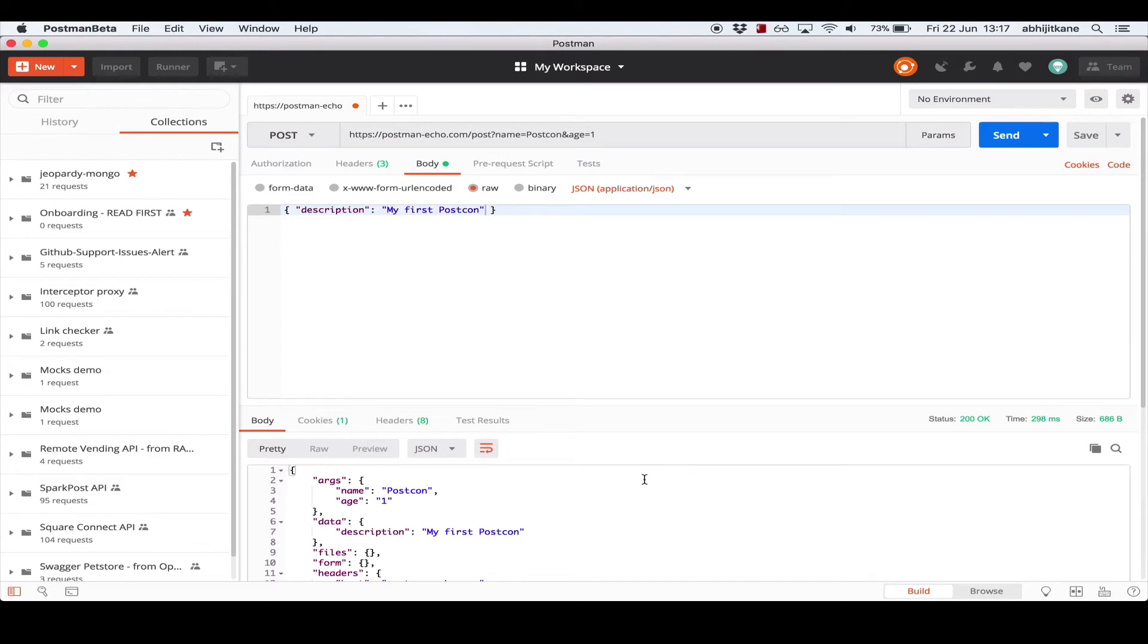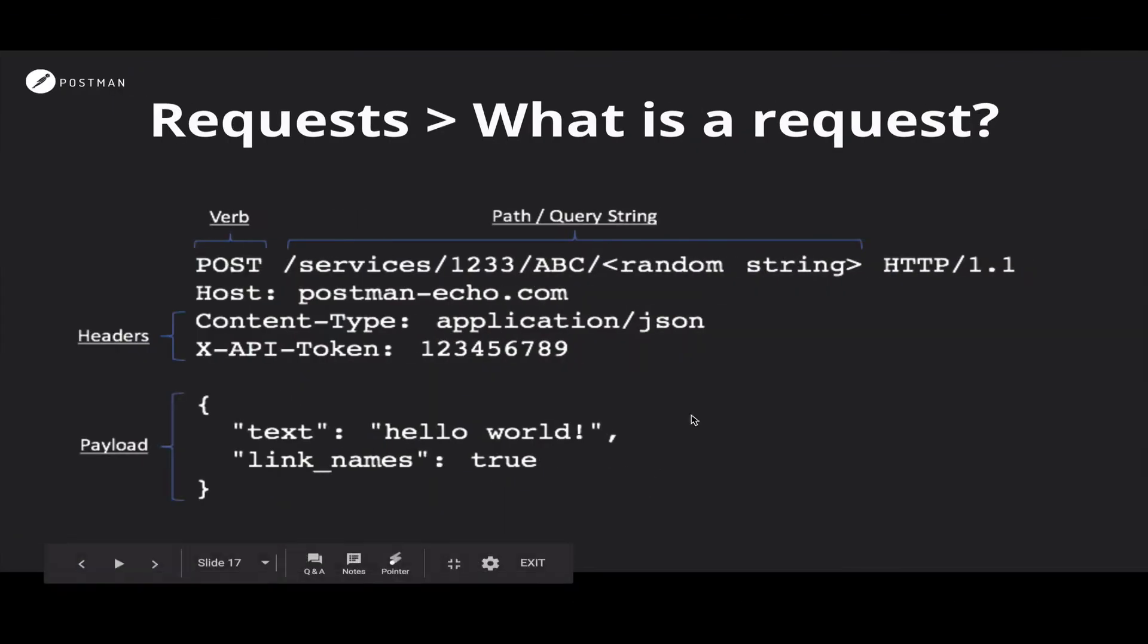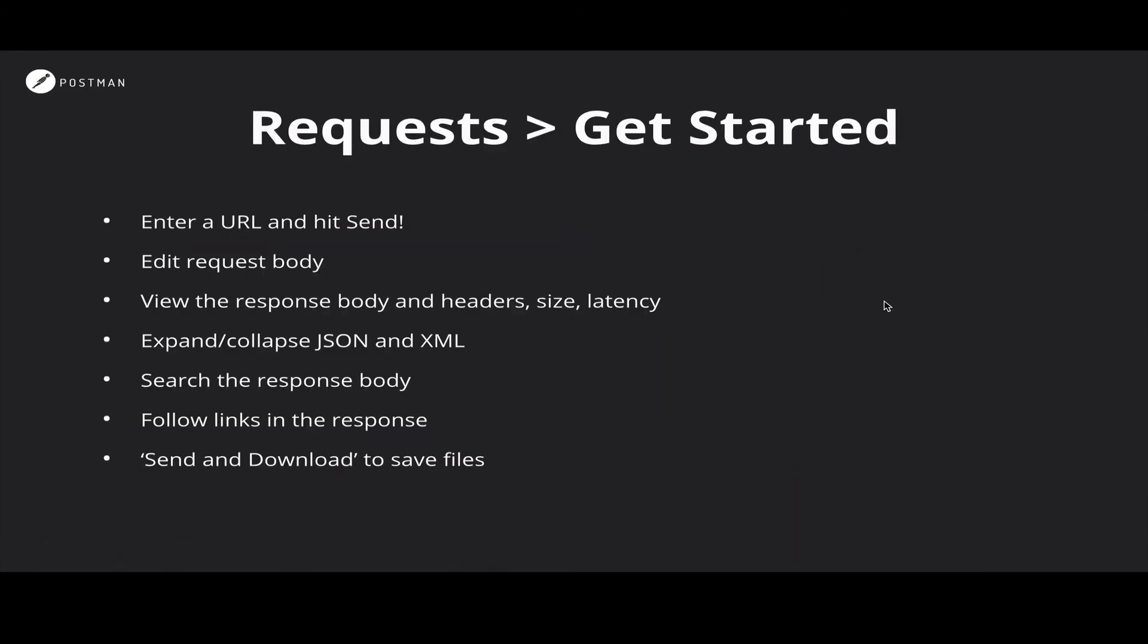Let's move over to the slides and go over what we have just covered. So we have seen what a request is, seen its essential elements, how to configure them in Postman, the response body, the headers, the size, expanding and collapsing various nodes in the response body, and searching the response body. We've also seen how to send and download files in case the response is not JSON or XML. One useful feature that I missed out is the follow links in the response item that's listed here.